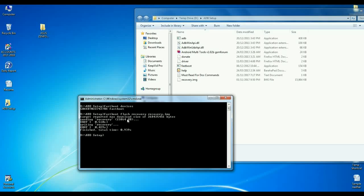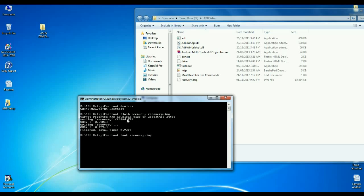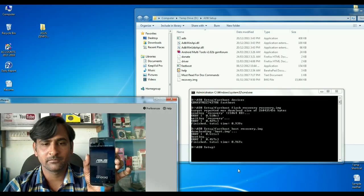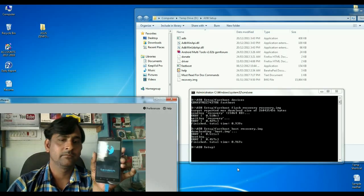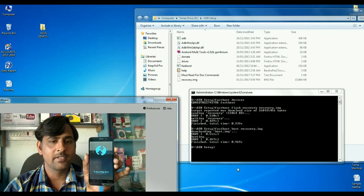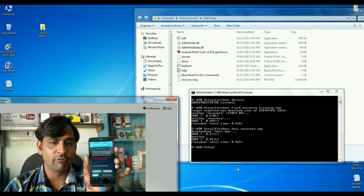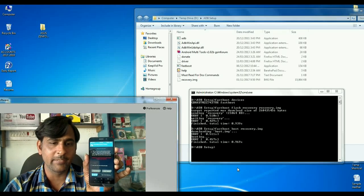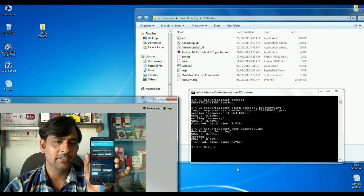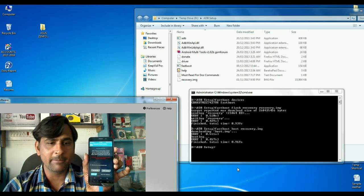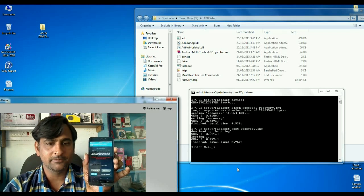Then we need to reboot into TWRP recovery mode. Now, simply type the command fastboot boot recovery.img. Then simply press enter. See here friends, our phone automatically rebooted into TWRP recovery mode.